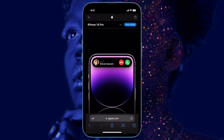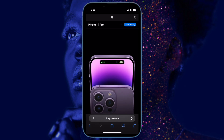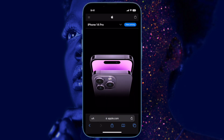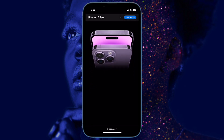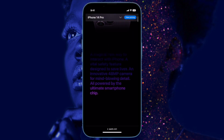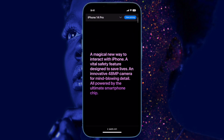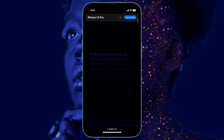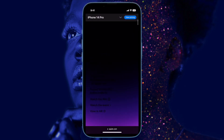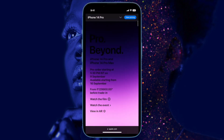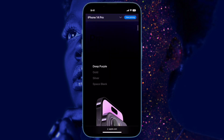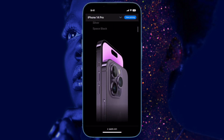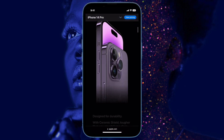The Always On Display shows a non-customizable, tinted version of the lock screen wallpaper, live activities, and widgets — made possible largely by the introduction of a more power-efficient OLED panel that supports variable refresh rates as low as 1 Hz.